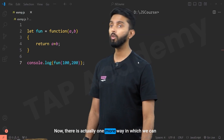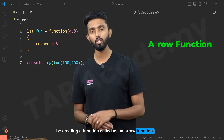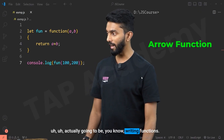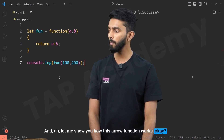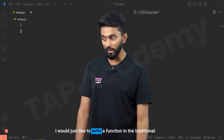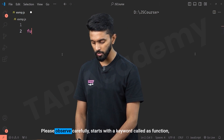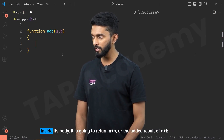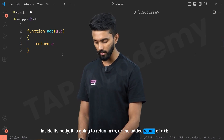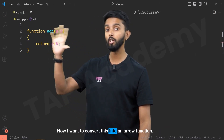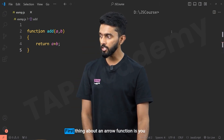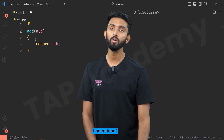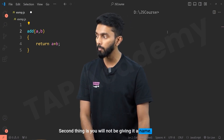Now there is one more way called an arrow function. You're going to be noticing this quite often when you are actually writing functions. Let me show you how this arrow function works. I'll write a function in the traditional way — this is a function declaration. Starts with the keyword 'function', the name is 'add', it accepts two parameters a and b, and inside its body it returns a plus b. Now I want to convert this into an arrow function. Understand the steps carefully: first, you will not be using the function keyword — I'll remove it. Second, you will not be giving it a name — I'll remove the name as well.